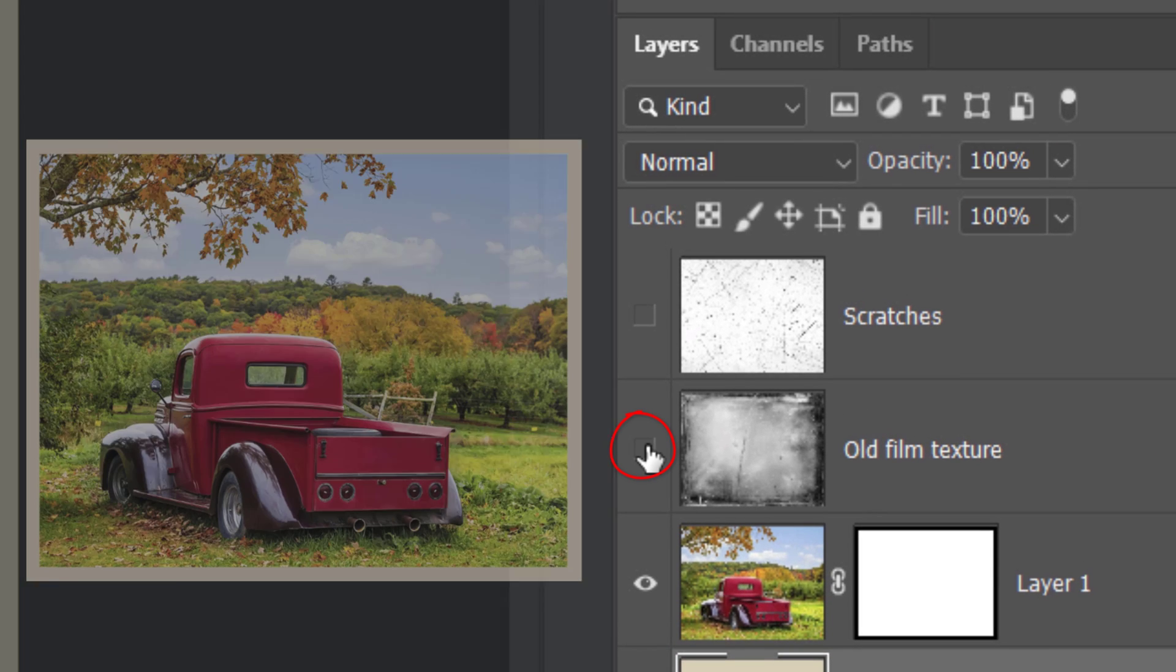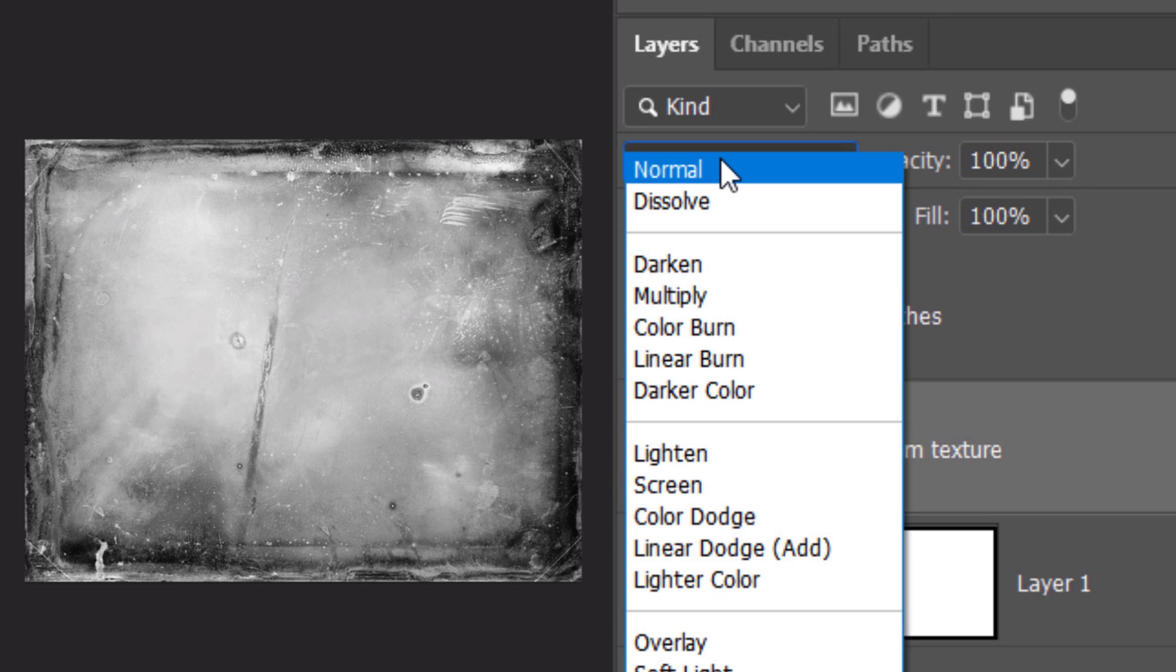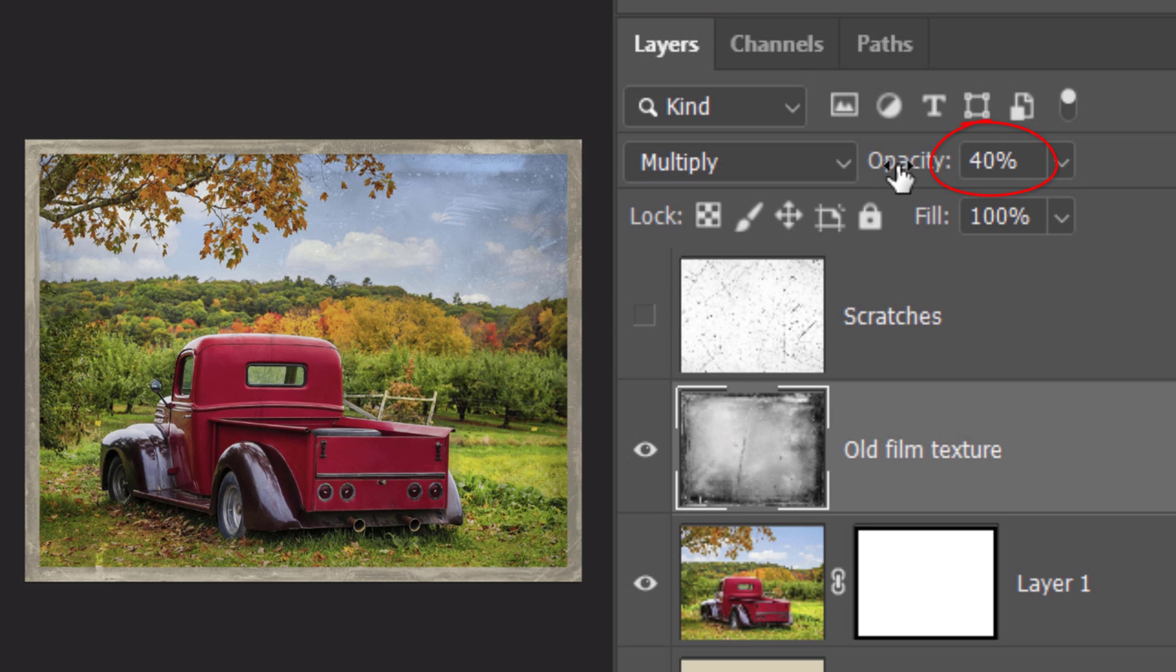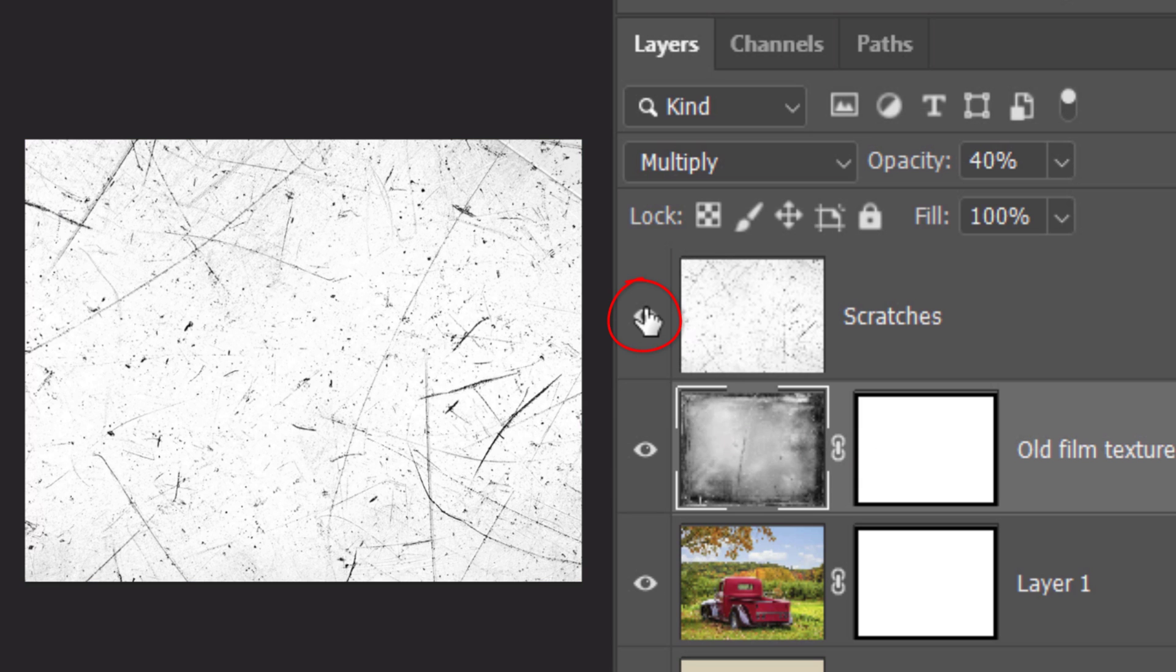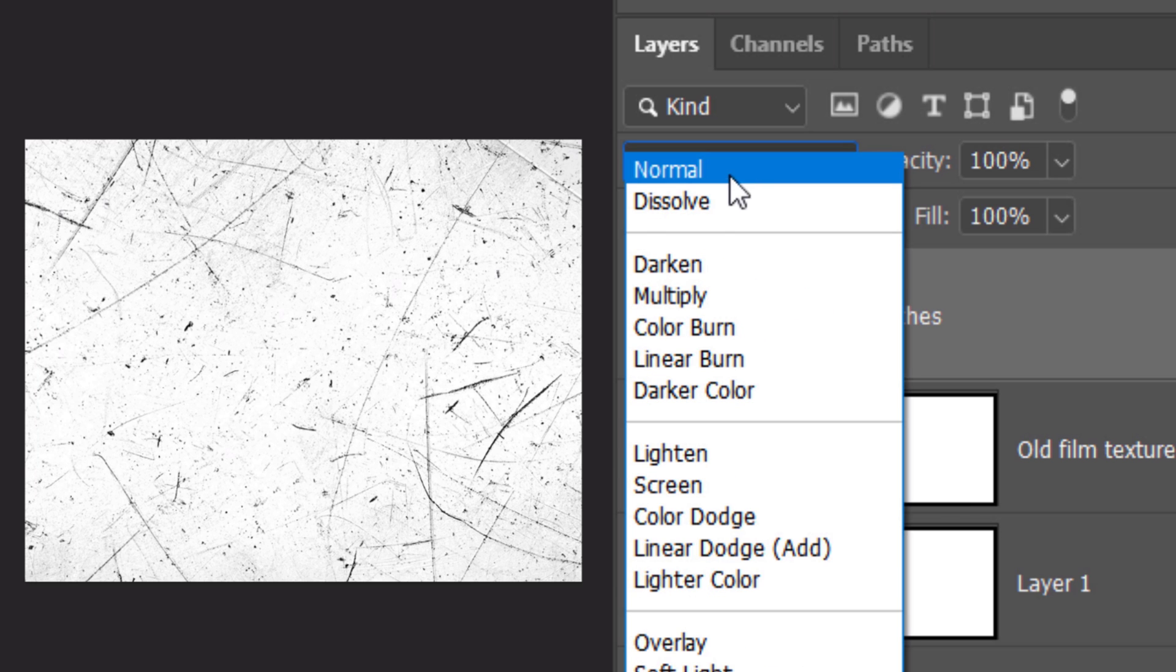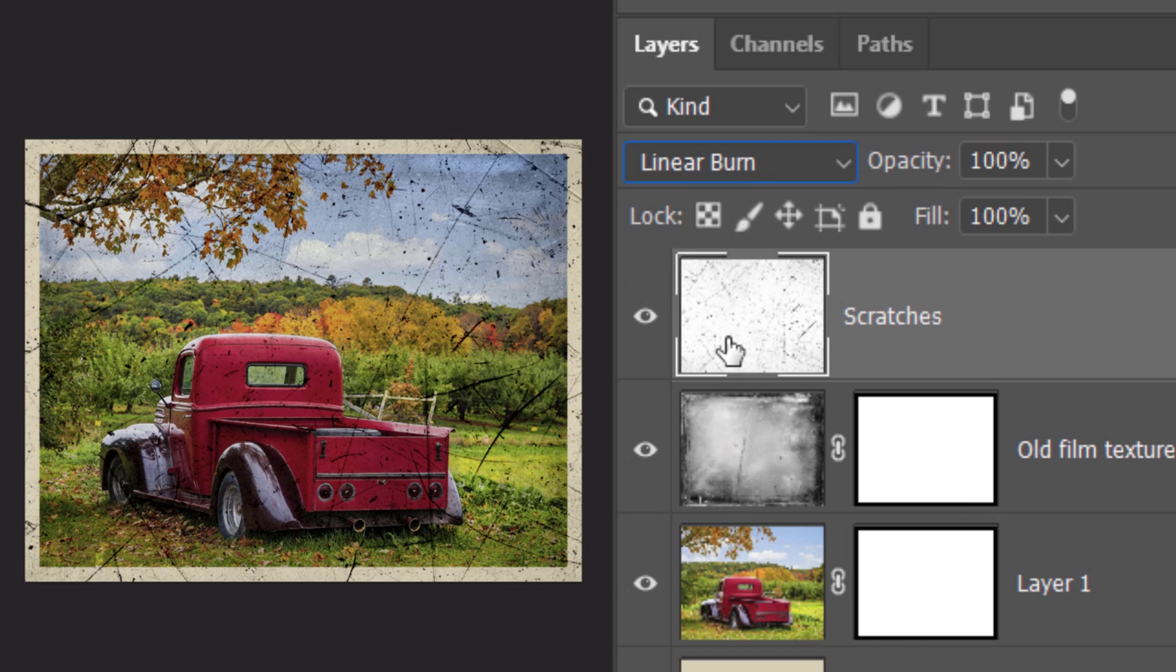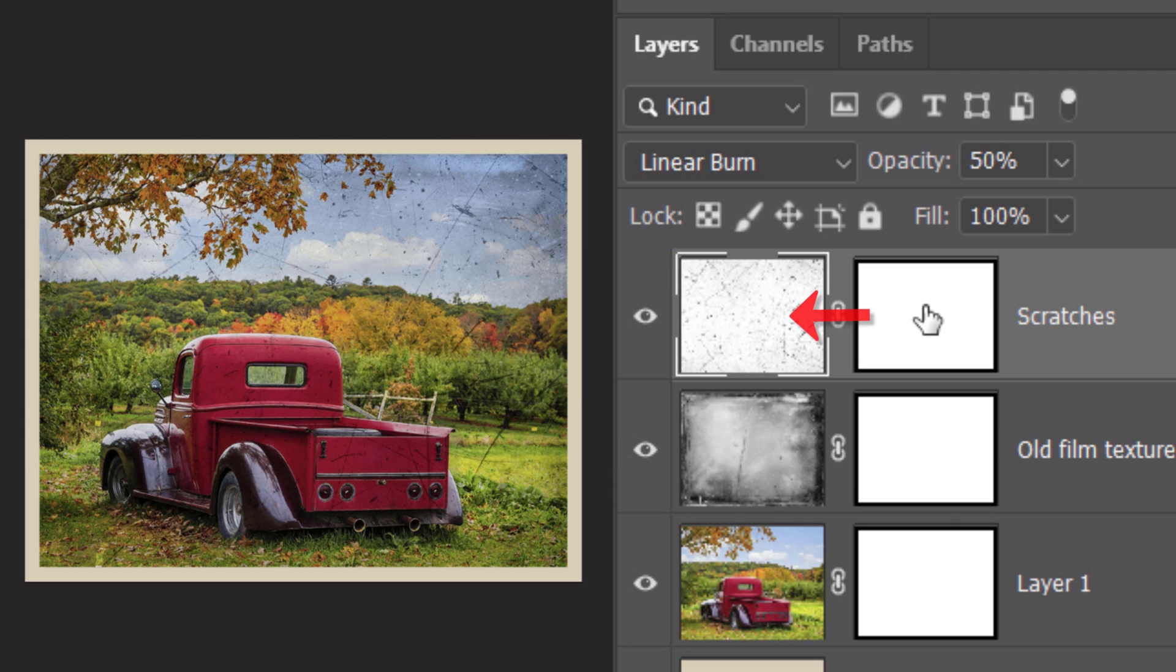Make the old film texture visible and active. Change its Blend Mode to Multiply. Reduce its opacity to 40%. Press and hold Alt or Option as you drag the layer mask next to the old film texture. Pressing Alt or Option makes a copy of it. Make the Scratches layer visible and active.